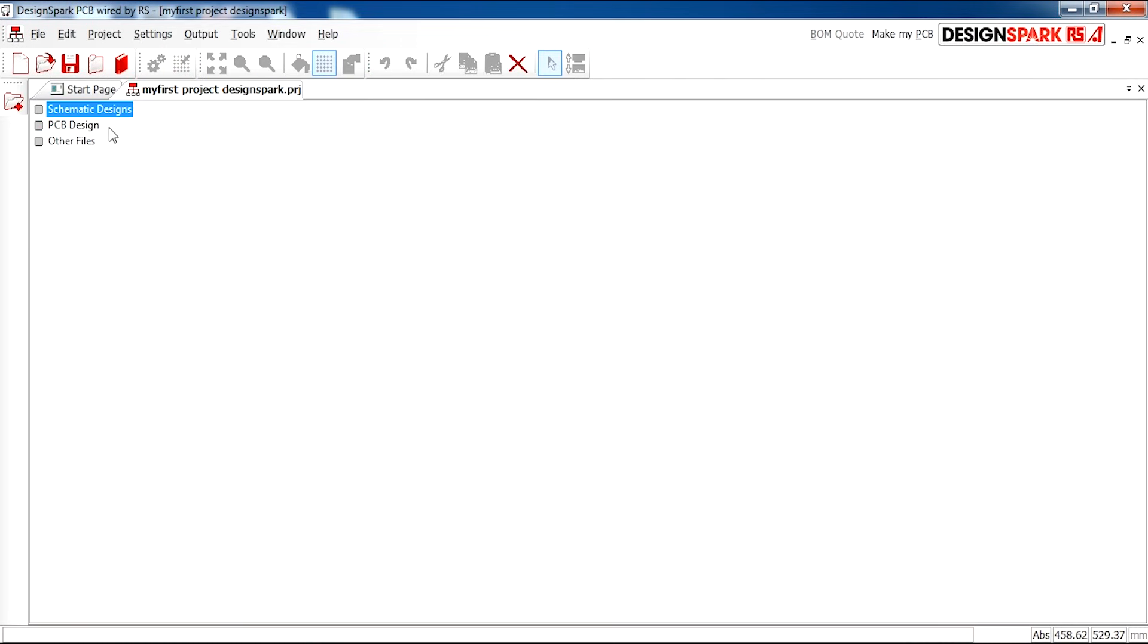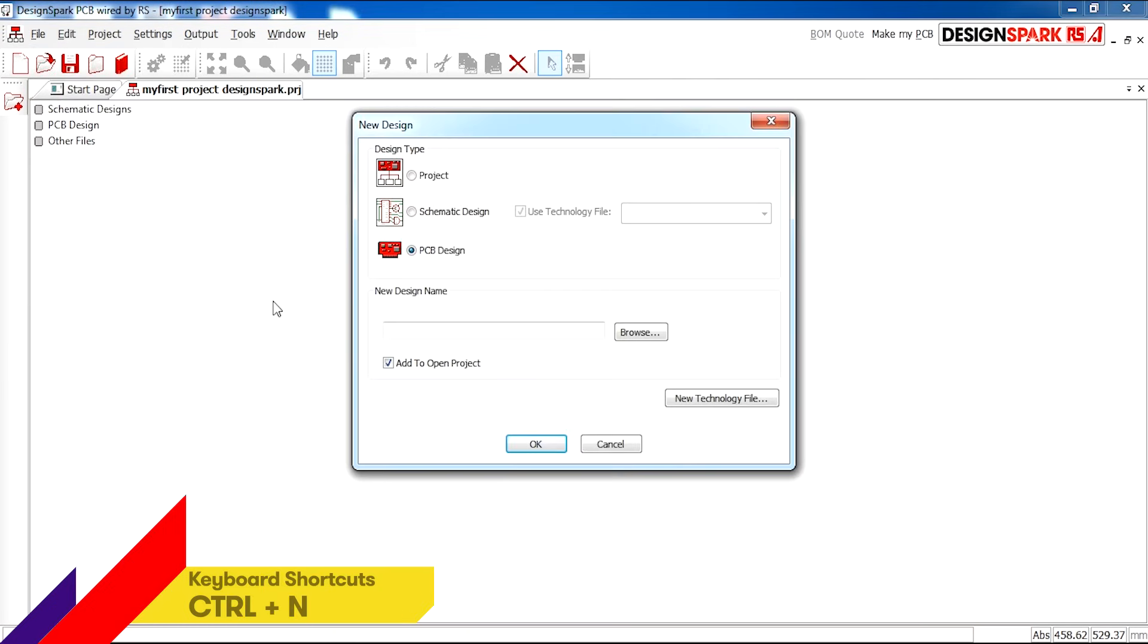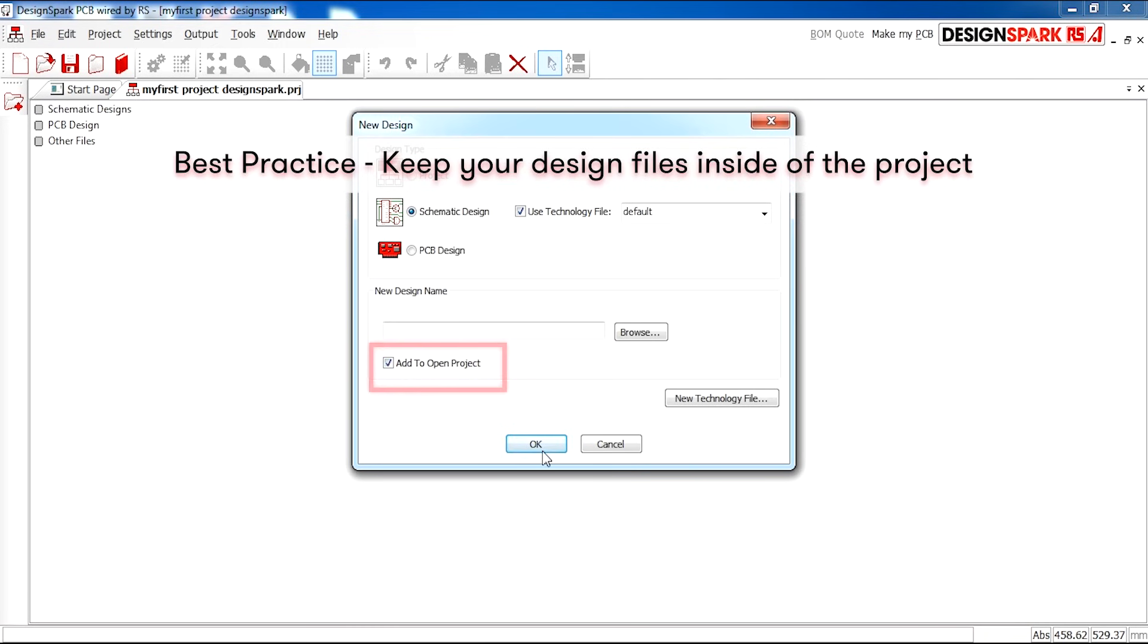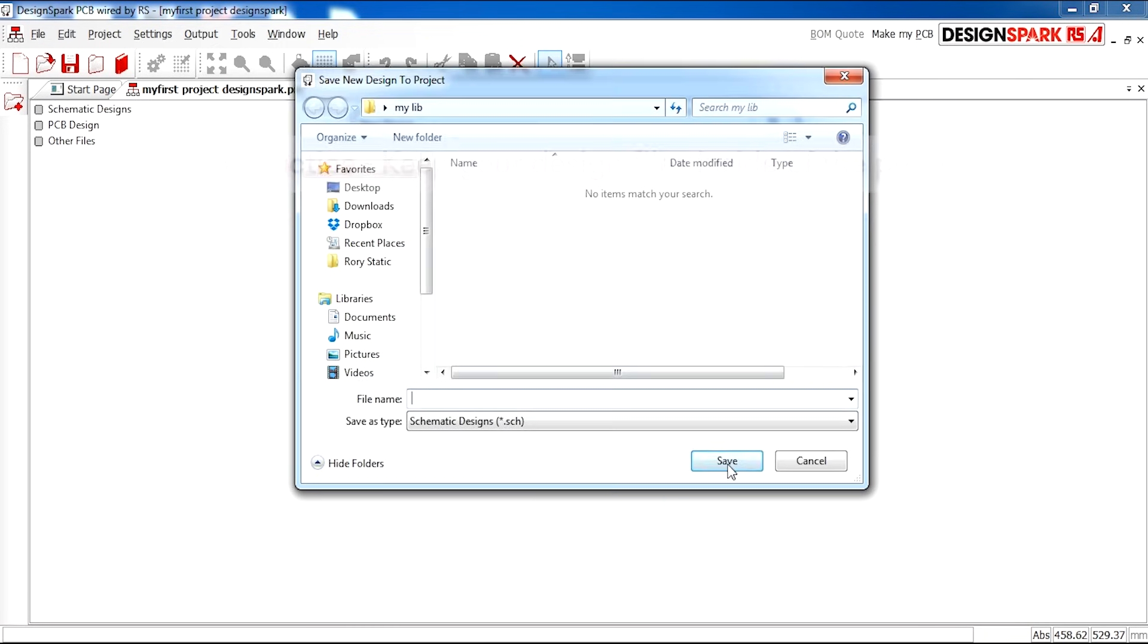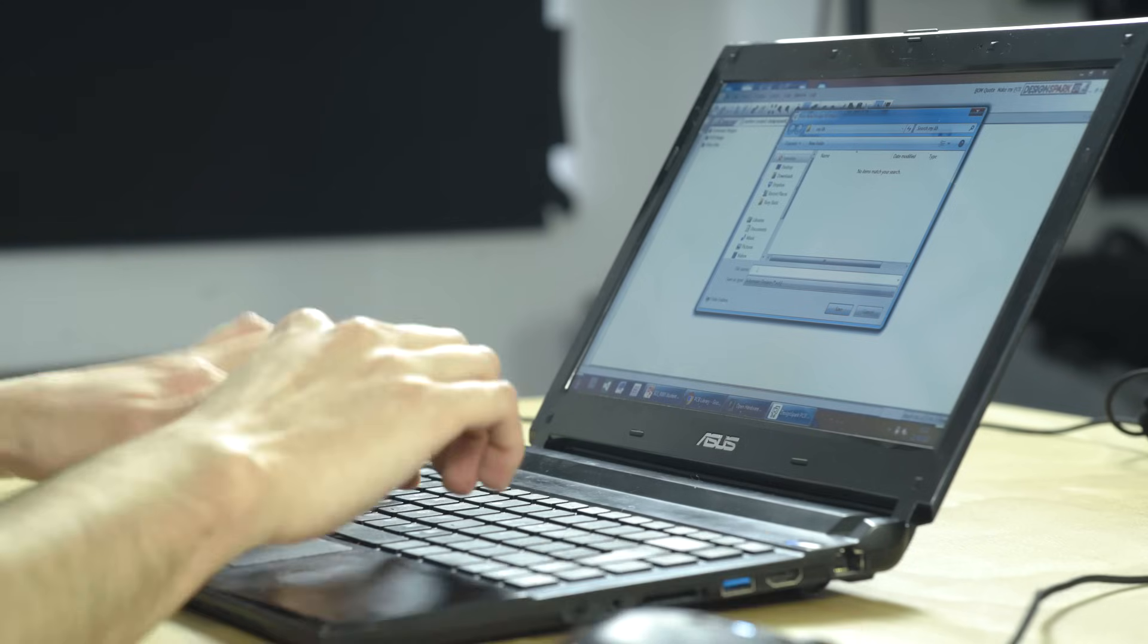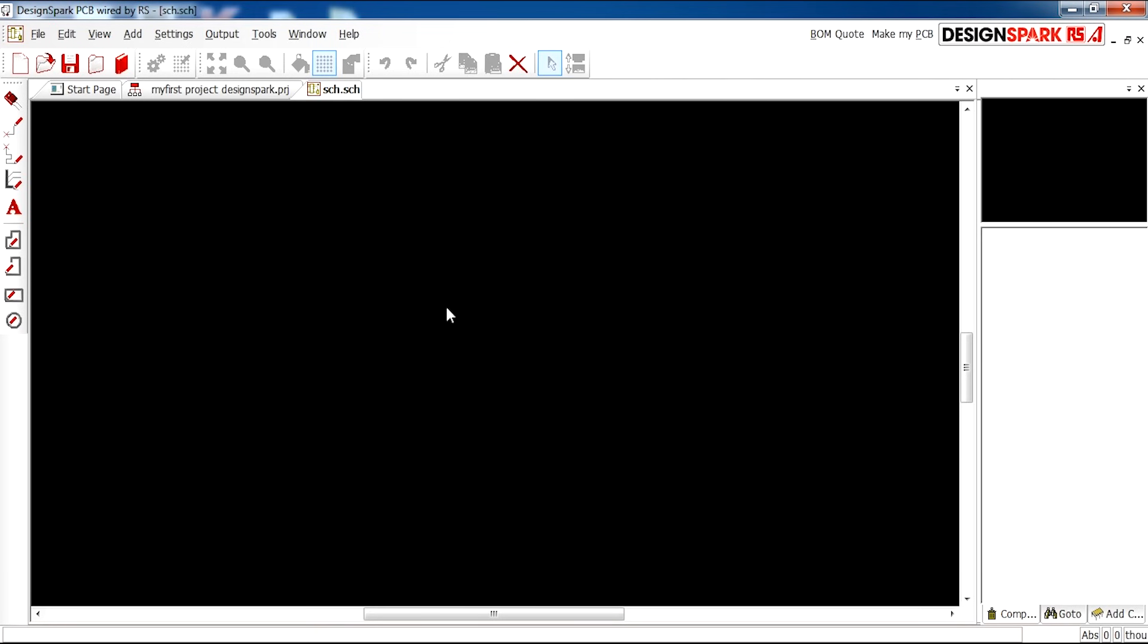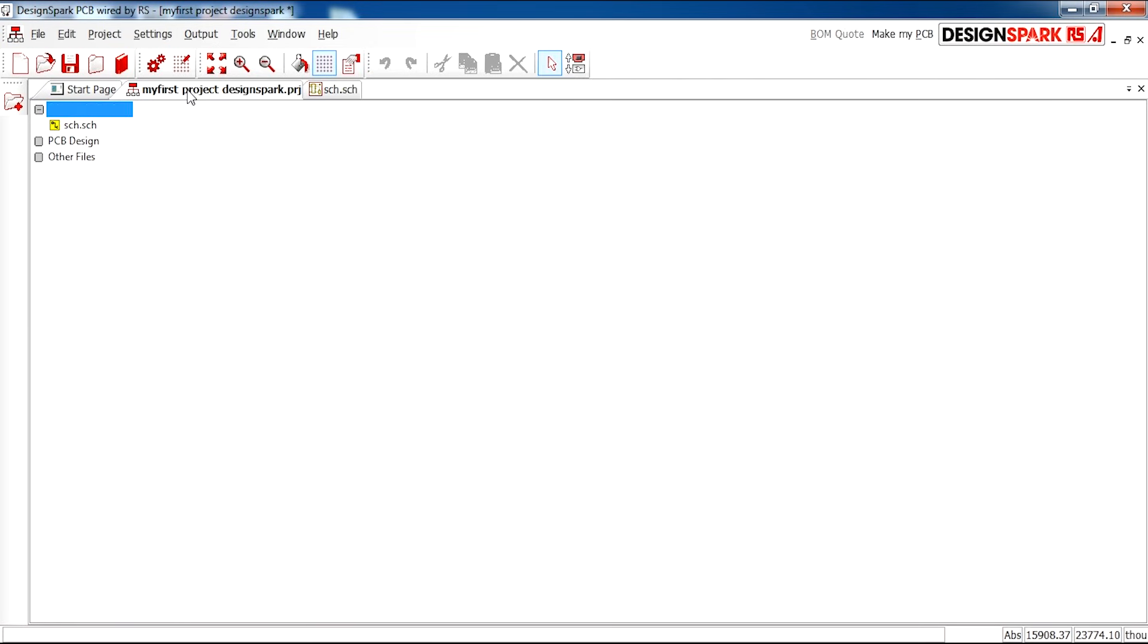Okay, so here you have a blank canvas. You will now need to add a Schematic Design and make sure this is ticked, as you want to add it to your open project. You can save this as your first schematic design. I'll call it SCH. And here you have your Schematic window. If we go back to our Project page, you'll see the schematic is added to the project.